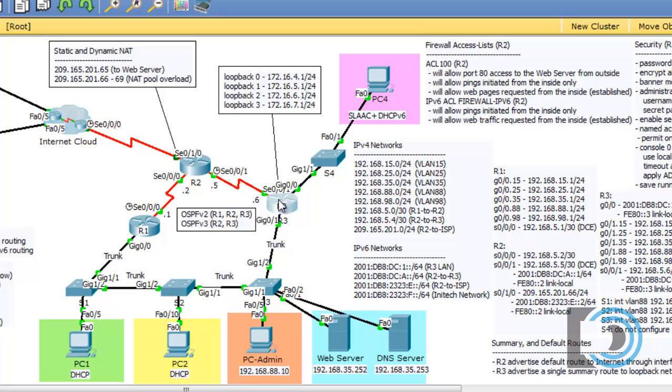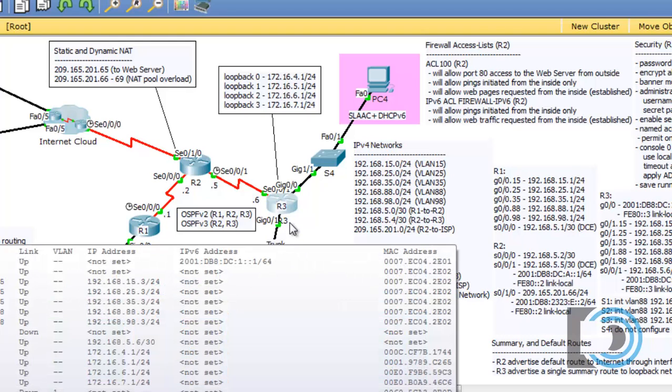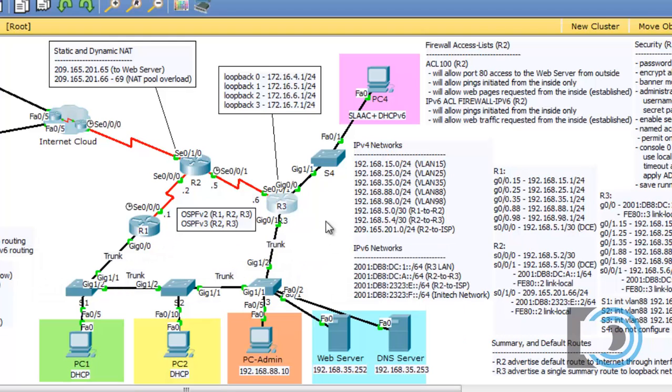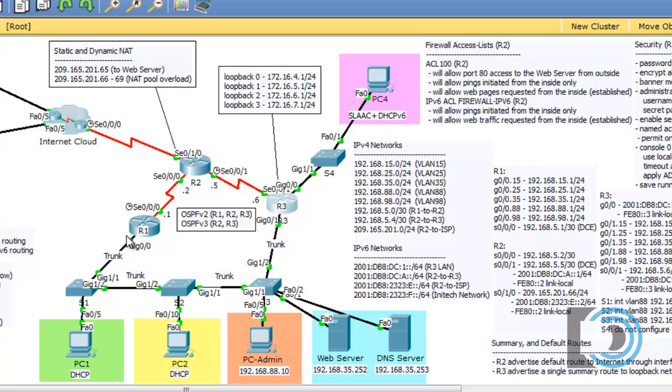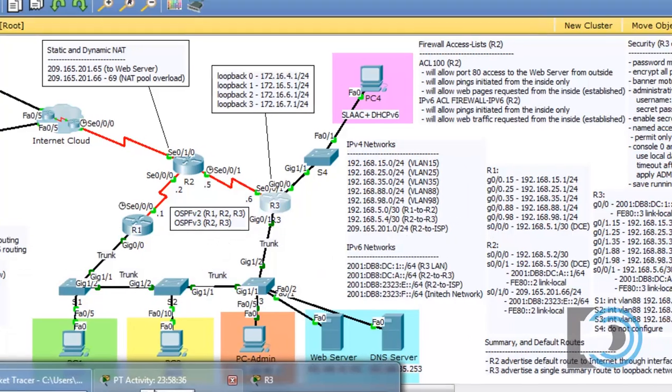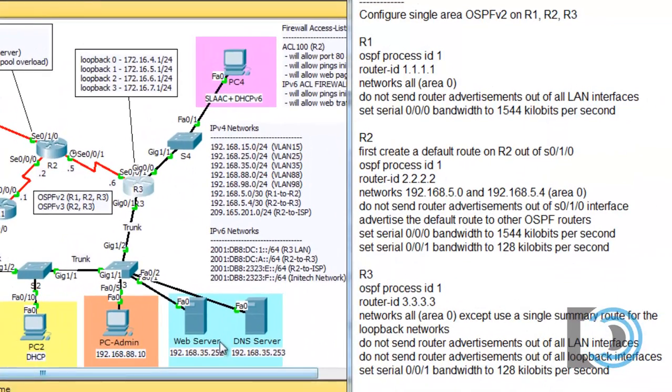Now how come that didn't happen when we added the networks here on our gigabit 0/1 interface? Well, the reason it didn't happen as soon as we started advertising OSPF messages out here is that we configured R1 to have a passive interface out of the gigabit 0/0 interface. So it's not sending OSPF messages on this link. So no OSPF messages are traveling across these trunks over to R3.